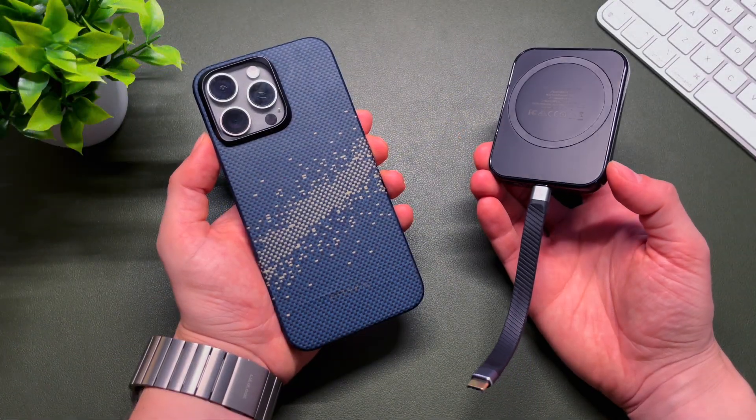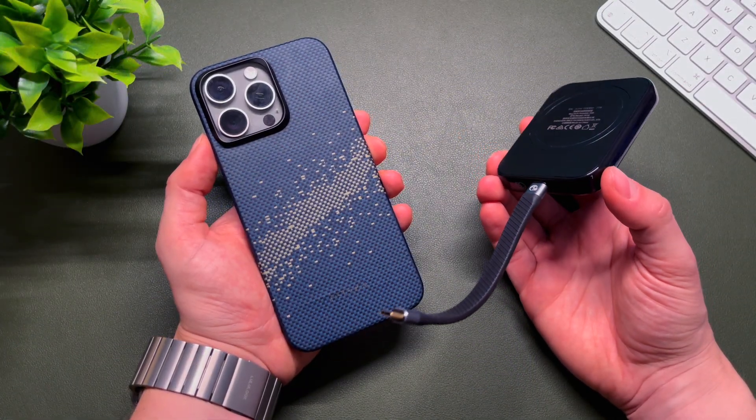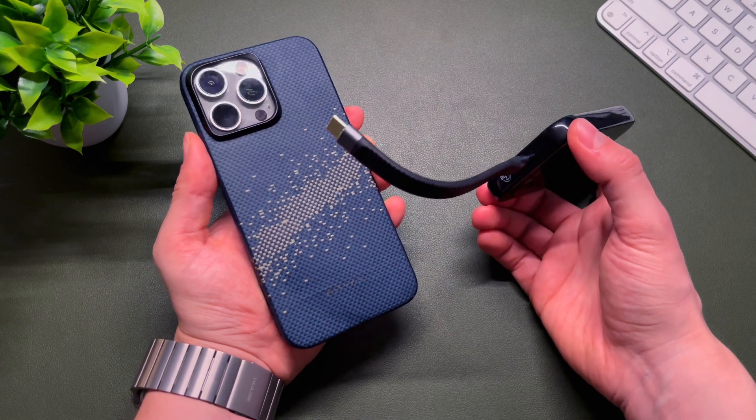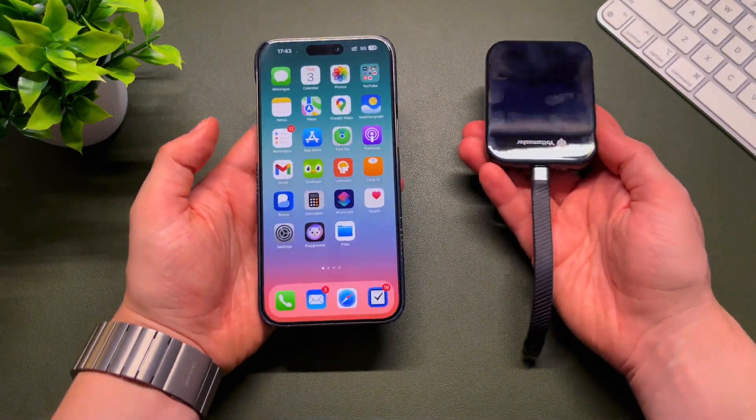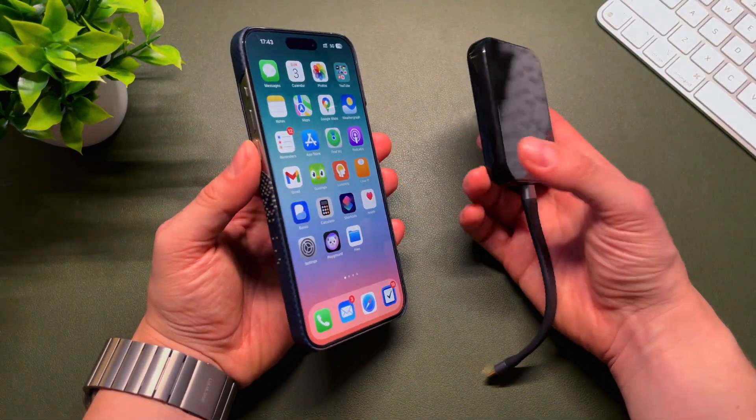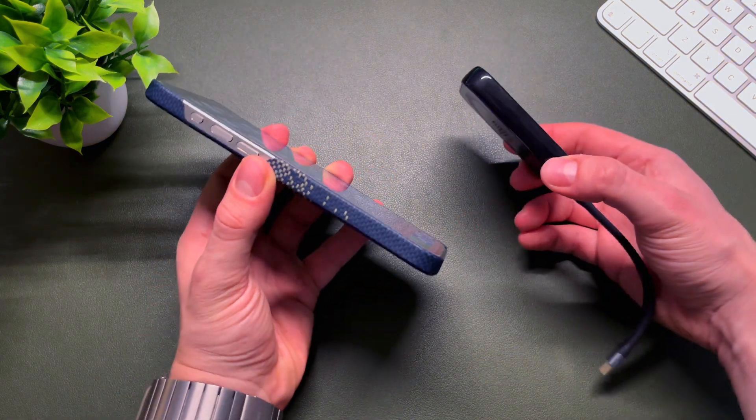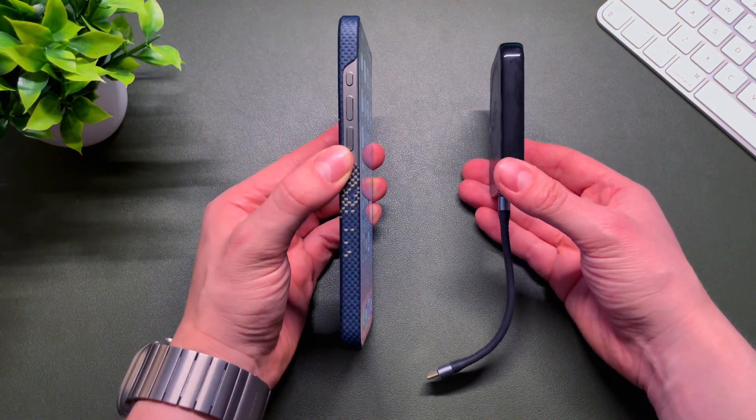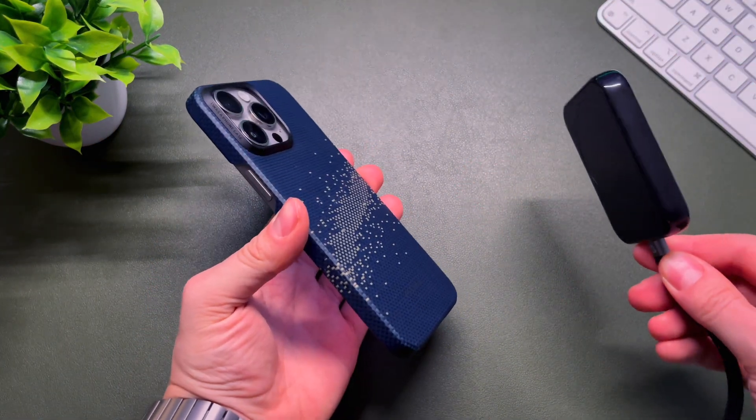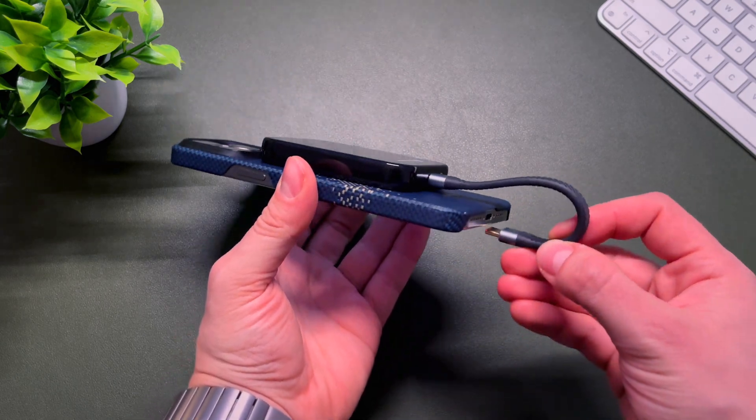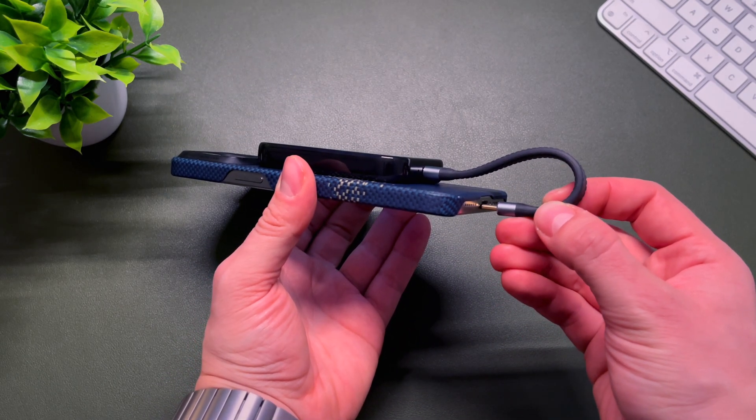So guys, if you are looking to expand your iPhone storage, the Yotamaster portable MagSafe SSD might be a perfect solution for you. You can purchase this product on Amazon, it's available in different capacity options, 512, 1TB or 2TB.